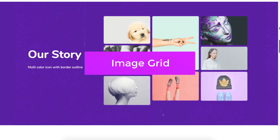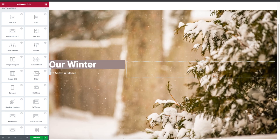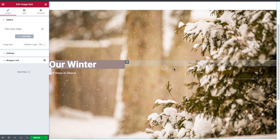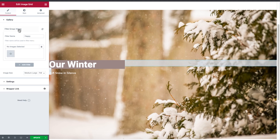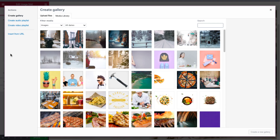Let's start with Image Grid. Here is a simple template about the winter season. Simply drag and drop the widget for the Image Grid. Click on the filter group and set the name of your filter, then click on the tiny plus sign to add images to this filter. You can add multiple images at the same time.